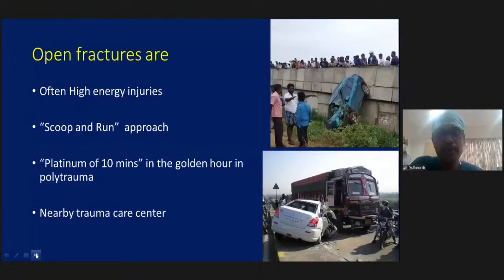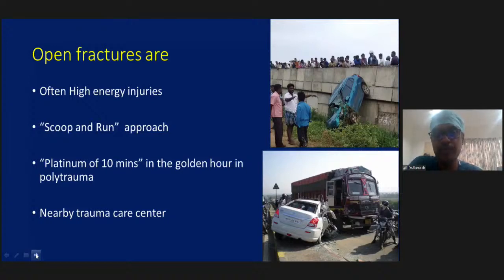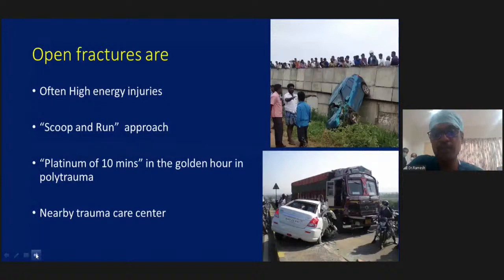Open fractures are often very high energy injuries, most commonly from road traffic accidents. A scoop-and-run approach — where the vehicle takes the patient and runs to a nearby trauma center — is the safest approach. The golden hour becomes a platinum 10 minutes when there is associated polytrauma. The nearest trauma center with multidisciplinary care is the most appropriate place for these patients.